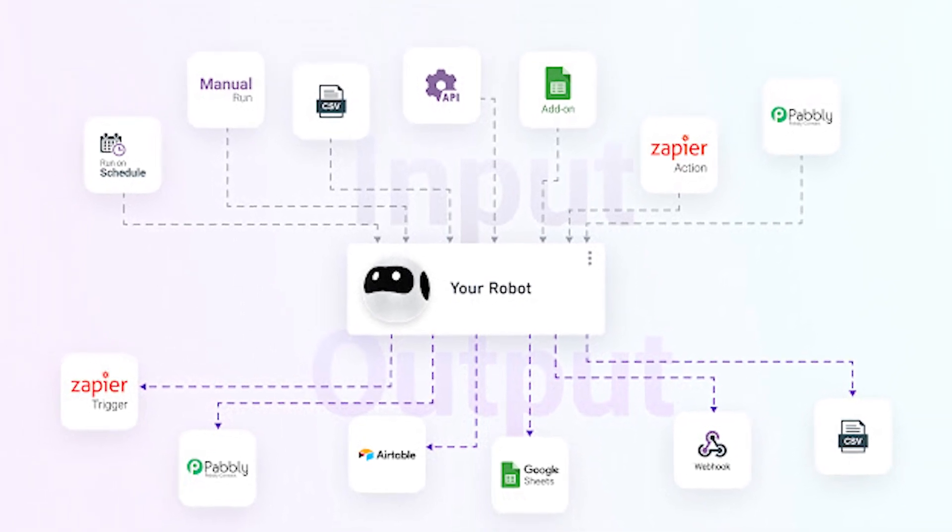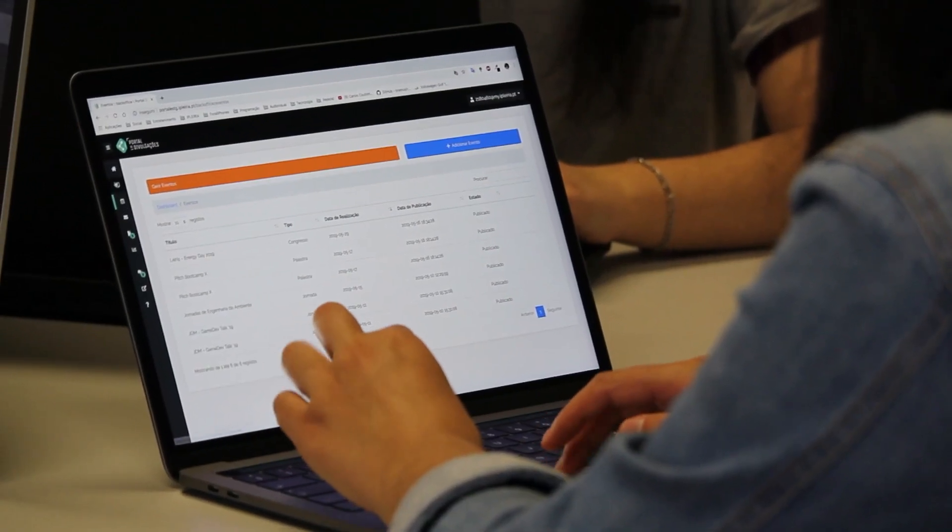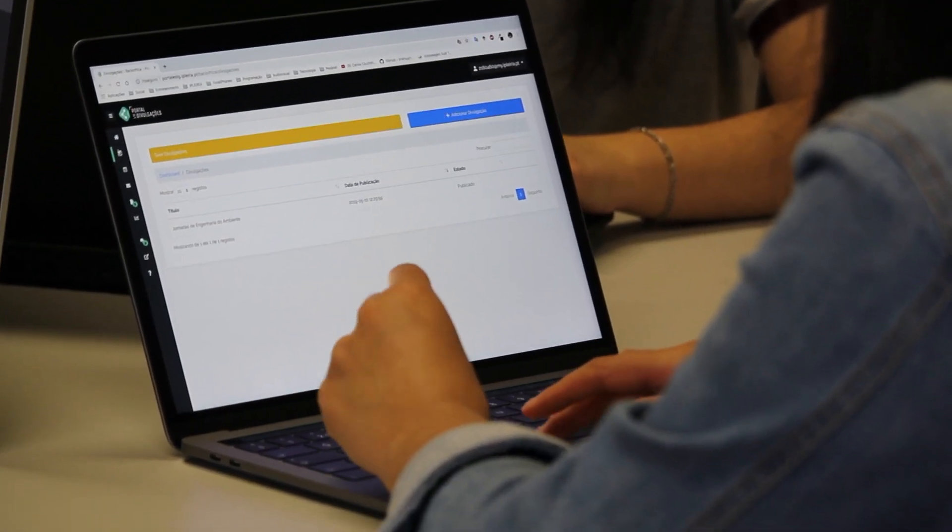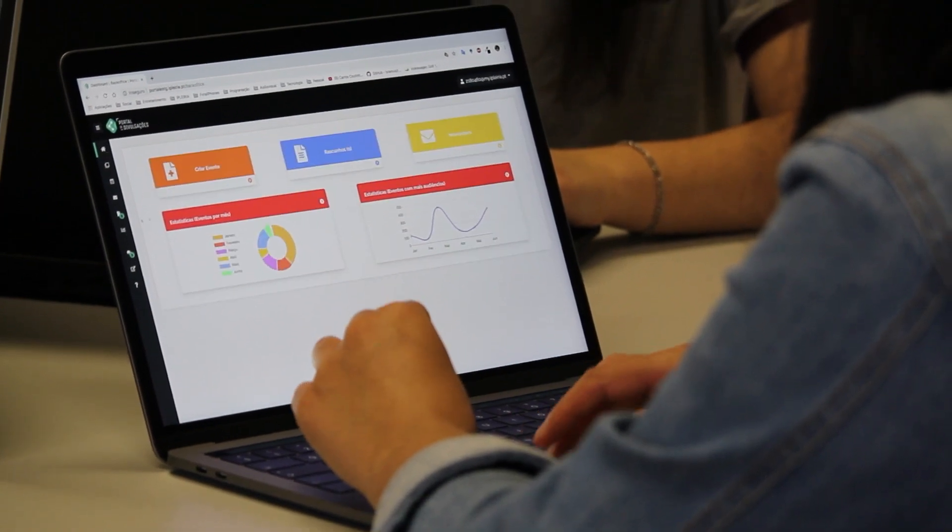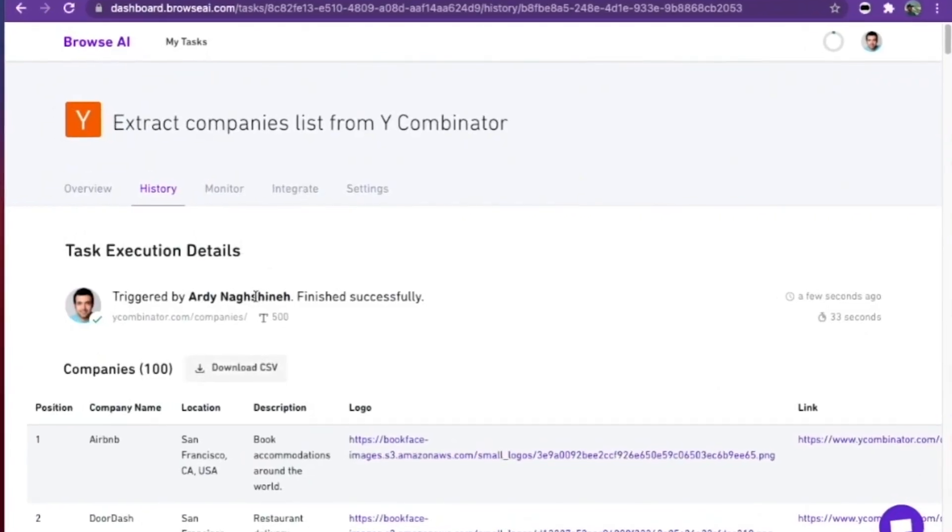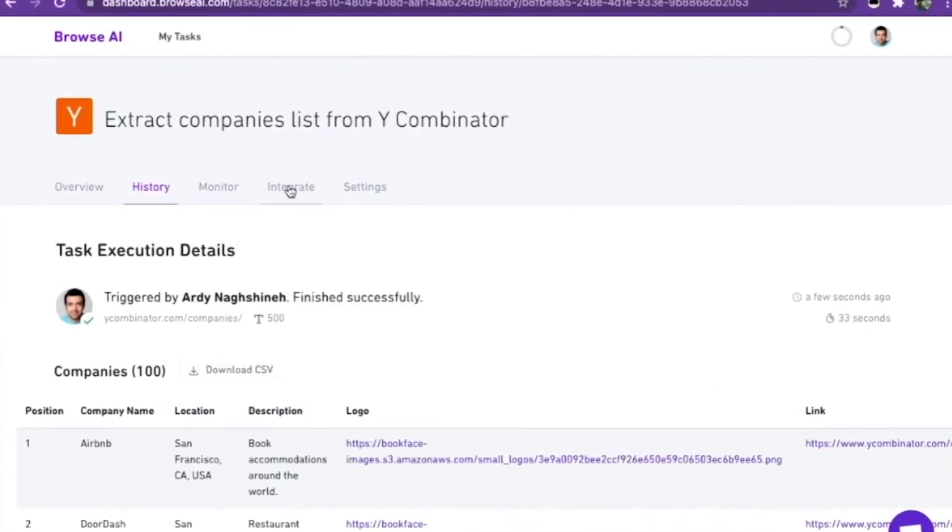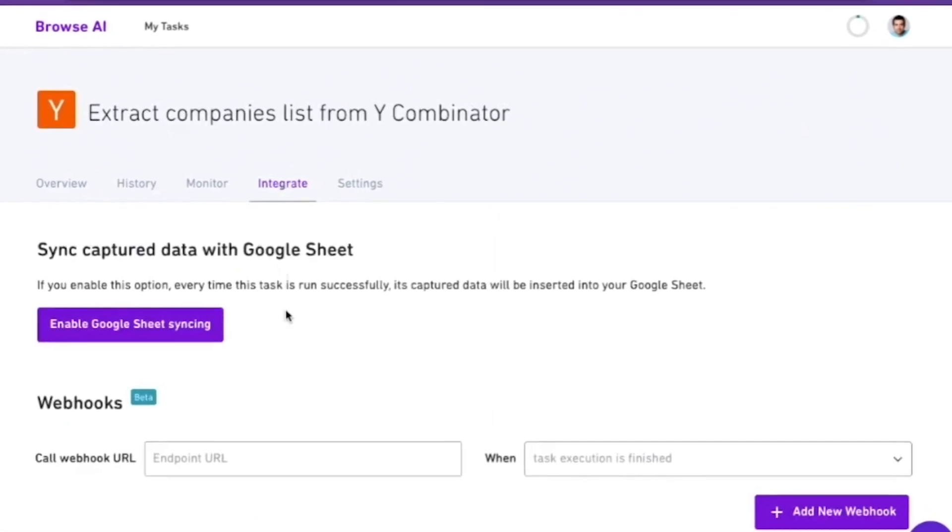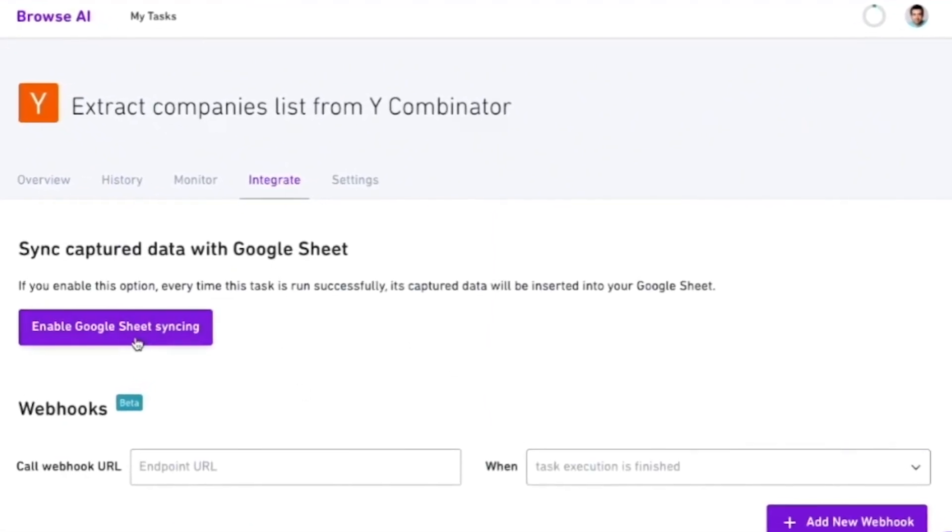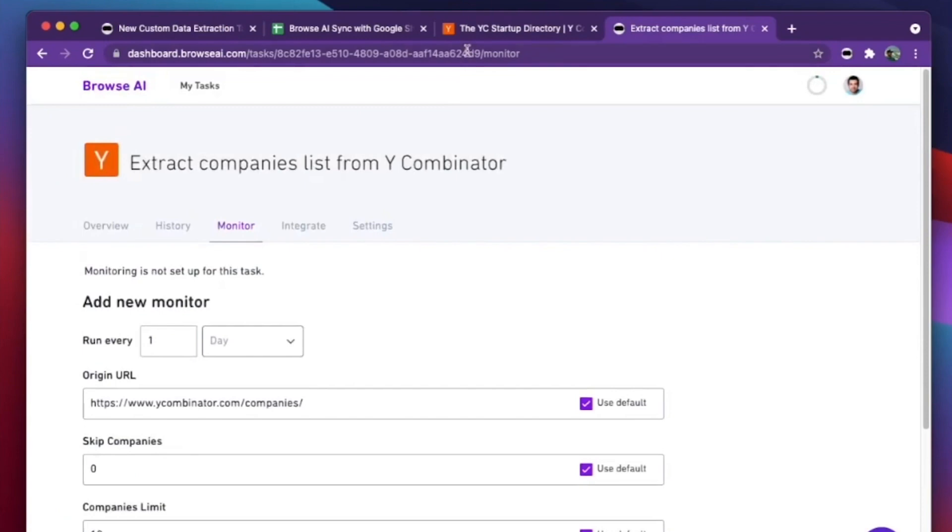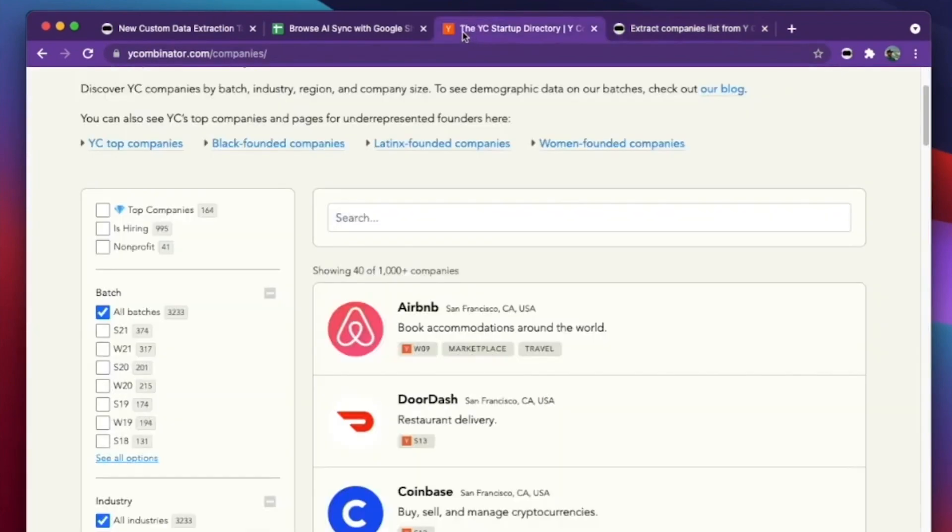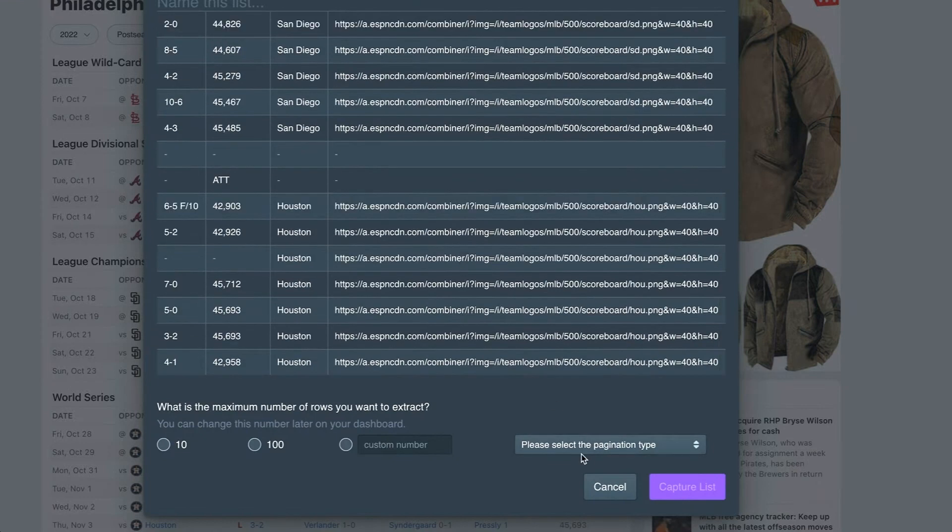For instance, it can be used for lead generation by extracting relevant leads from LinkedIn within a specific niche. The extracted data can be conveniently stored in a Google Doc or spreadsheet or directly integrated into your email marketing software. This enables you to reach out to potential customers with personalized messages, improving your chances of converting them into valuable leads.